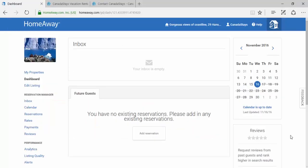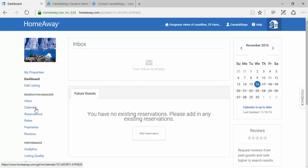First, you will need to export your calendar from your HomeAway account. Once you've logged into your HomeAway account, this is what your screen should look like. Towards the left-hand side, under Reservations Manager, click Calendar.